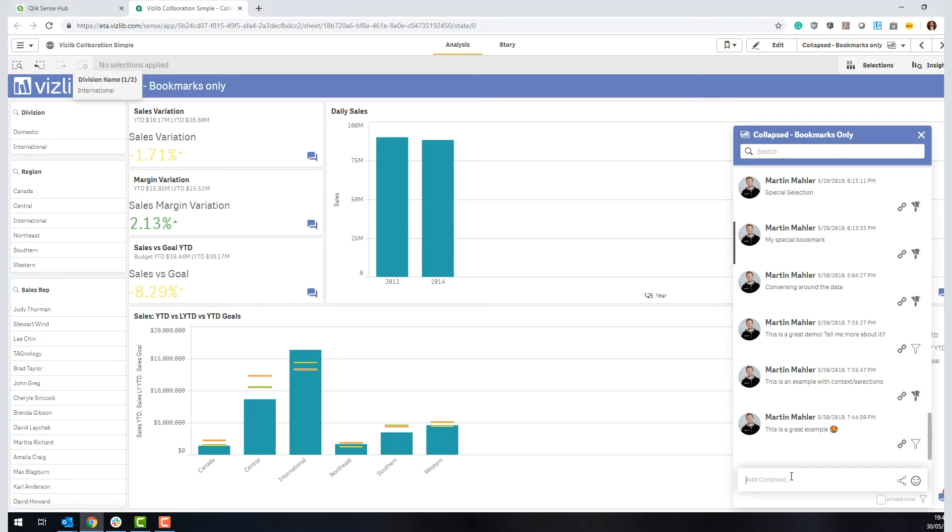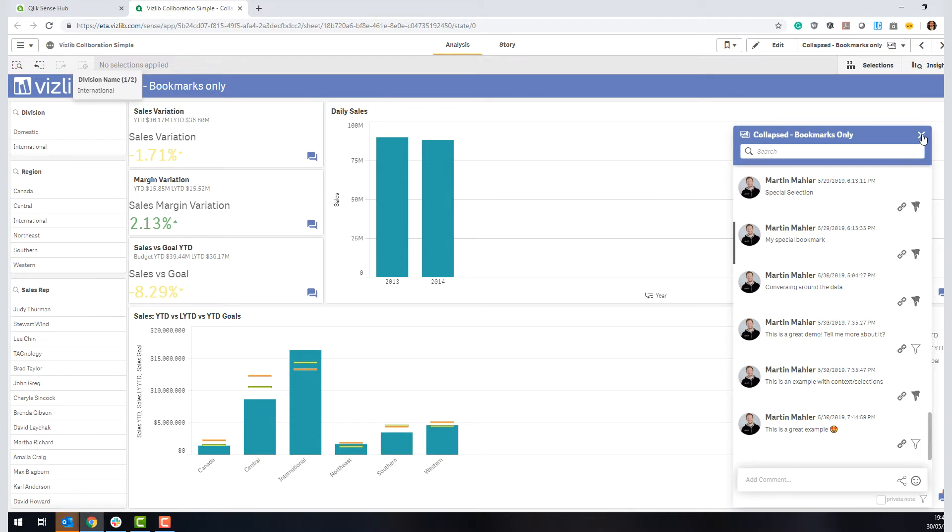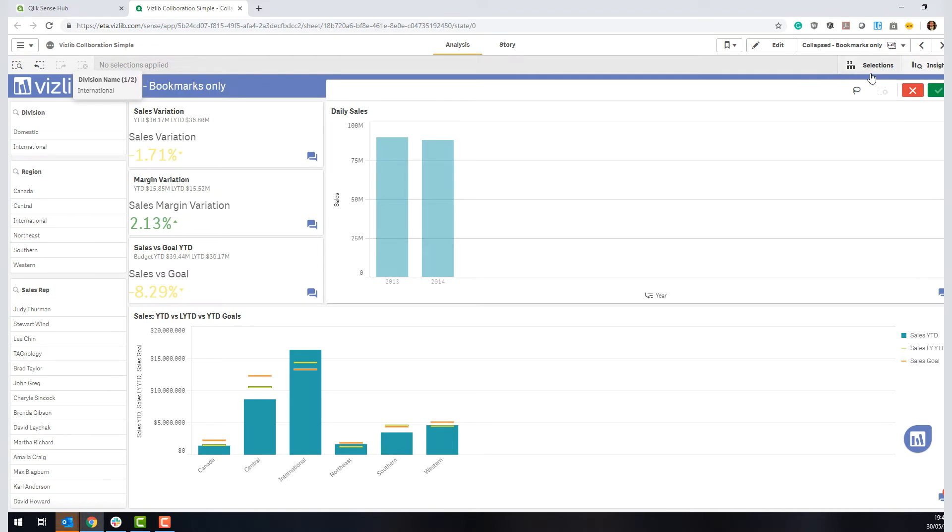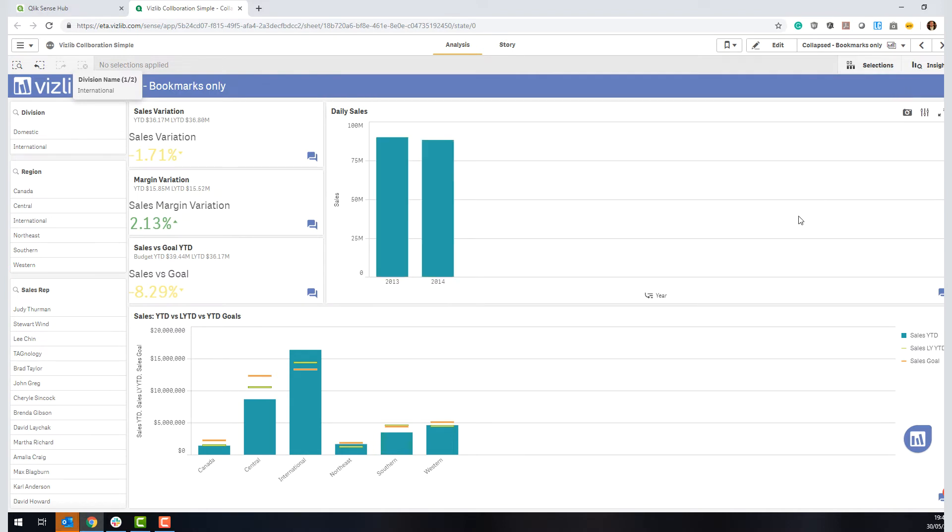But again, the good thing is that it preserves selection in that particular case. Either this way, or this is the way to comment on a sheet. But we also enabled you to have a commentary or a discussion directly on a chart level.